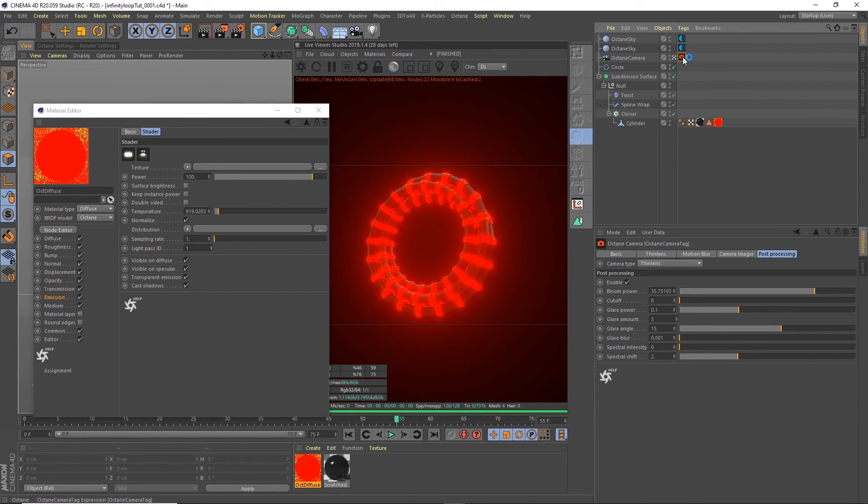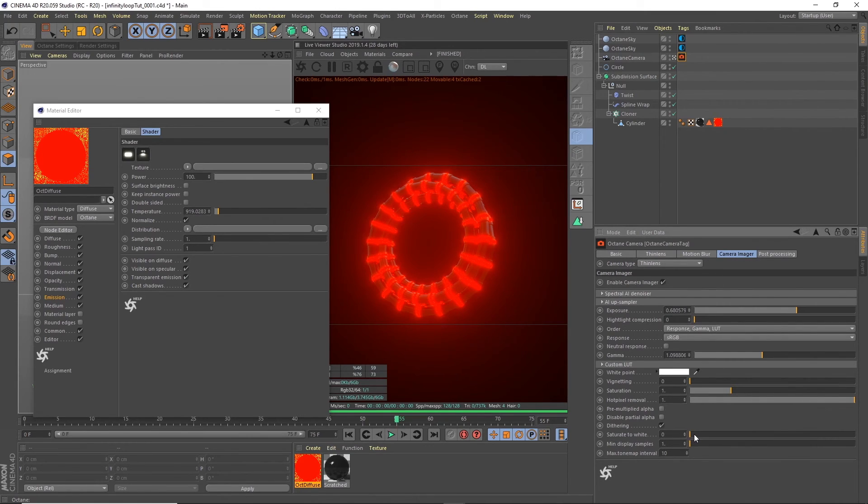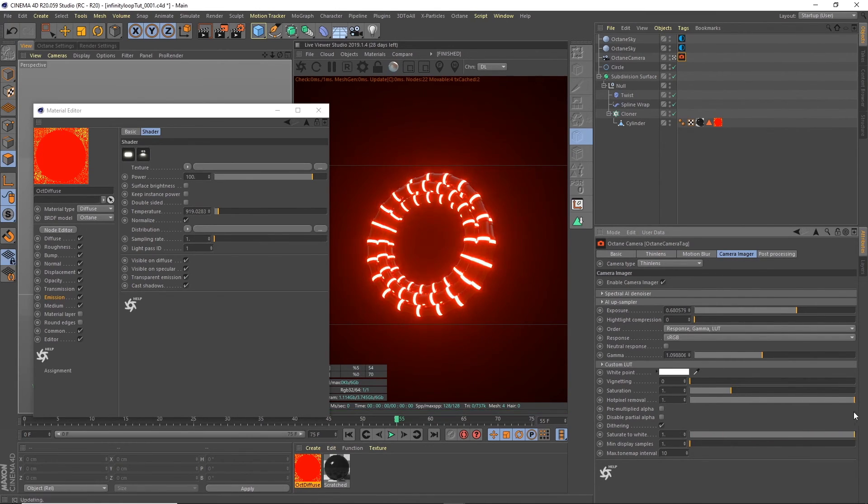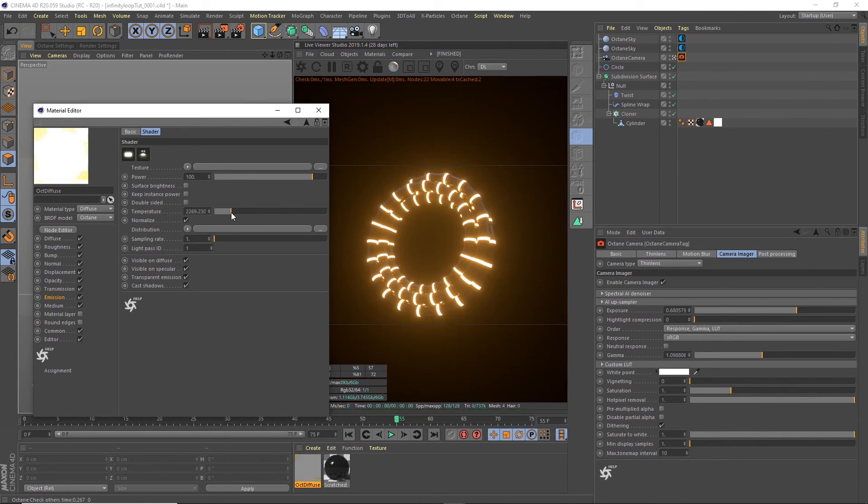So we can change that by clicking back on the camera. Under the camera imager we've got this tab saturate to white. Now if we turn this up you see then we get that glow in the middle. Now I'm going to maybe make that more of an orange. But there you go.